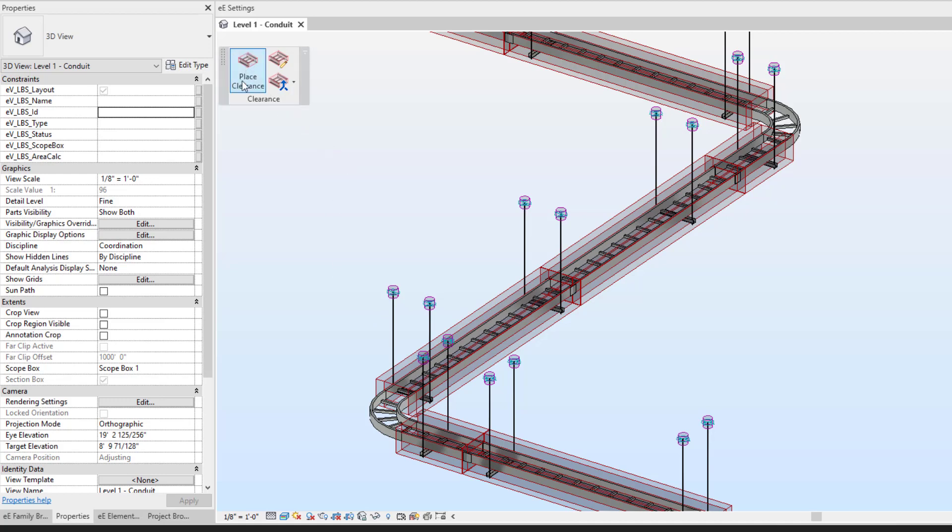So that is placing clearance on your cable tray within Evolve MEP. If you have any questions or want to see more, please visit our website and request a demo. Thank you.